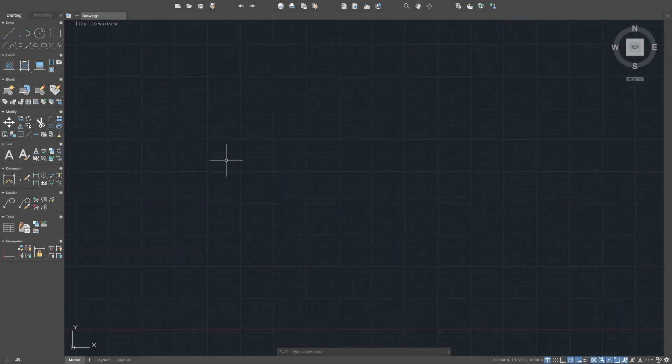Hey everyone, Kevin from mechanicaladvantage.com. I wanted to use this video to help those transitioning from AutoCAD to Fusion, as well as those that have never used AutoCAD to understand why people moving from AutoCAD to Fusion kind of have a hard time with the transition. I was in the same boat roughly 20 years ago when I moved from AutoCAD to Inventor. I was very proficient in AutoCAD and struggled pretty hard with the transition, and I thought I would try to make a video to help people I see struggling online.